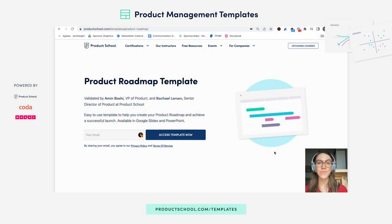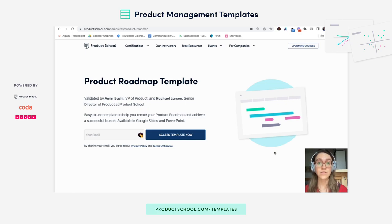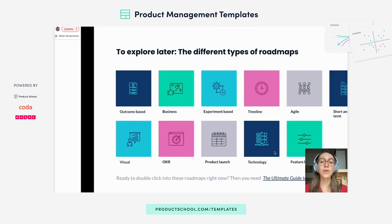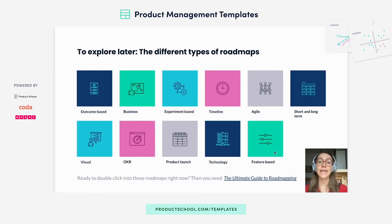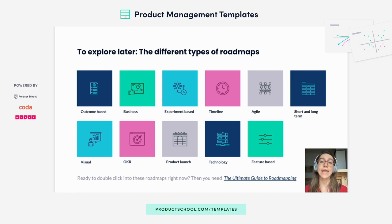Hi product people, this is Adriana here to talk about Product School's product roadmap template. First of all, what is a product roadmap? A product roadmap is a list of features or projects organized usually in a timeline or priority-based way.